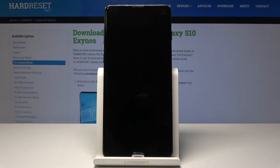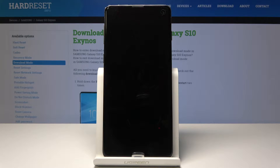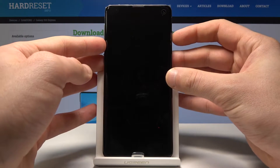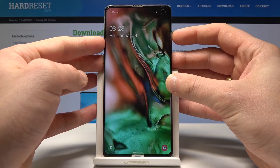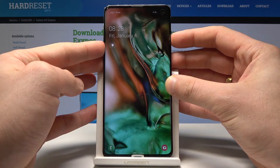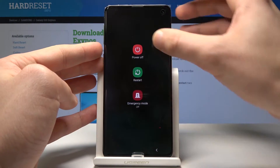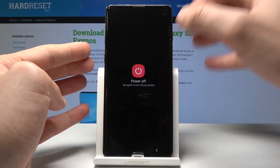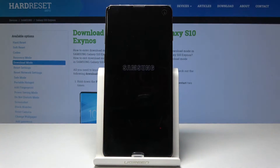Here I have Samsung Galaxy S10 and let me show you how to enter the download mode on this device. To start, press the power key, keep holding power, choose power off, and touch power off again just to confirm the operation.